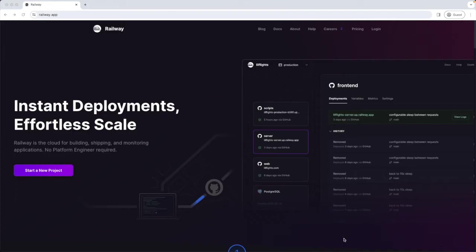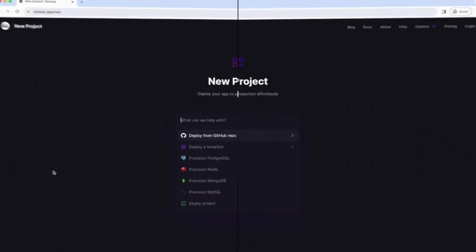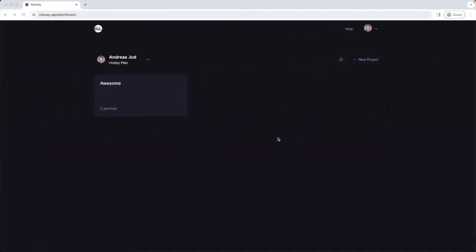So we can see here the homepage of Railway and we can start a new project by simply clicking this button here. I can show you how the interface of a running application looks like, so let's go inside. This is my workspace here. At the moment I have only one project, the awesome project, let's check it out.